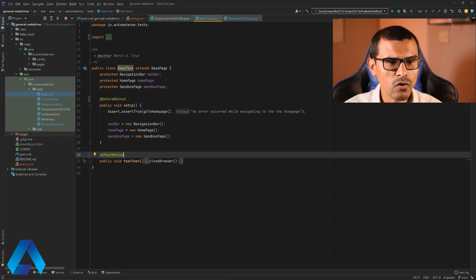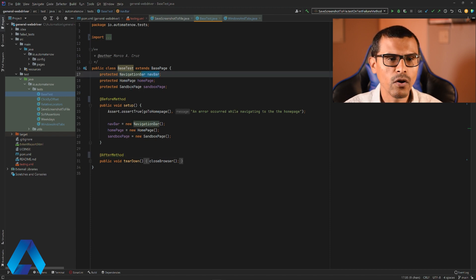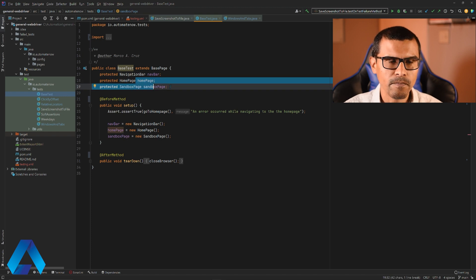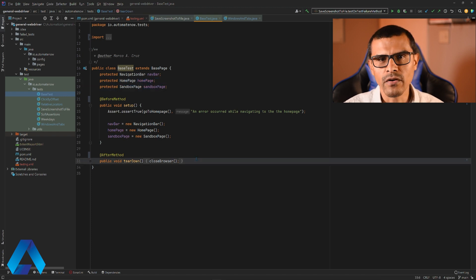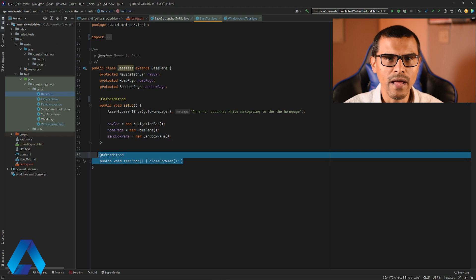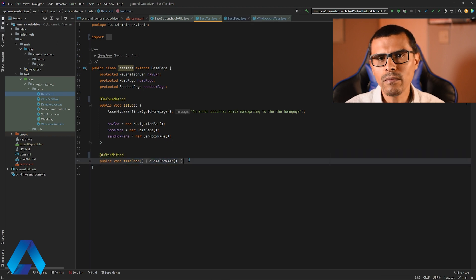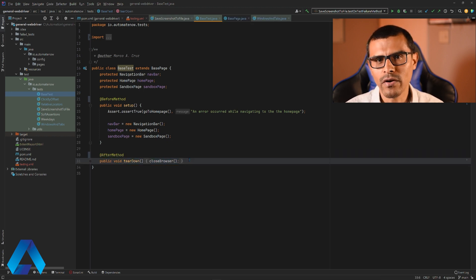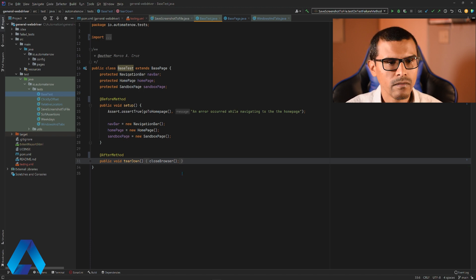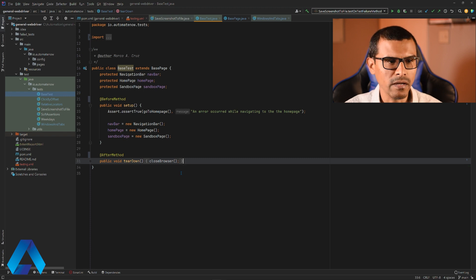So each thread is going to have their own navigation bar, their own home page, and their own sandbox page. Also, after each test finishes, we're going to close the browser and end the session. So the bottom line is to make sure that the web driver is thread safe. And to learn how to do that, be sure to check out that video if you haven't already. And now we're ready to run this test in parallel.